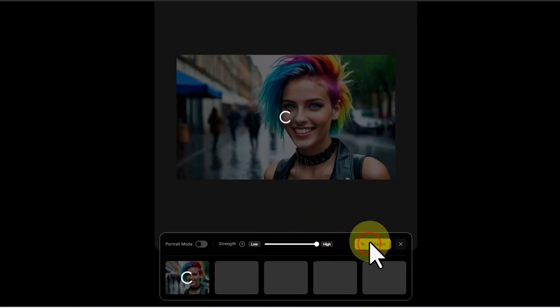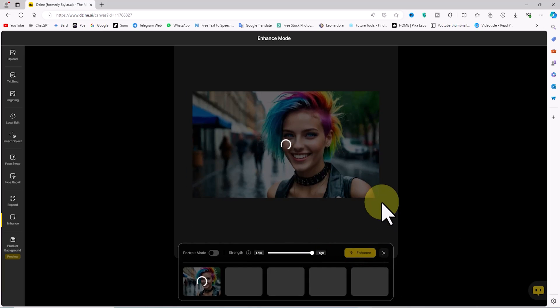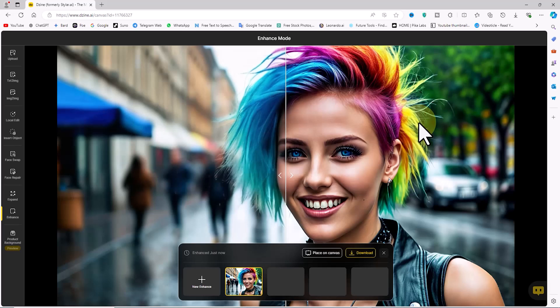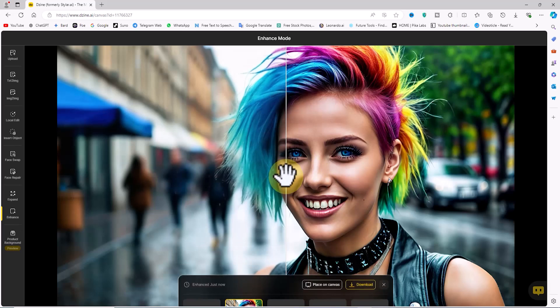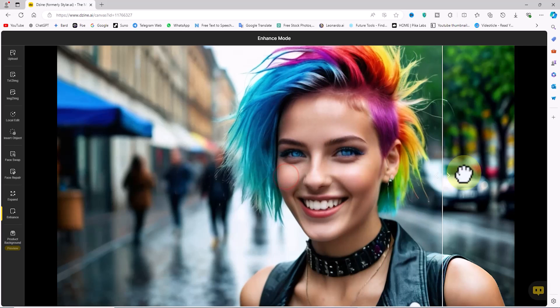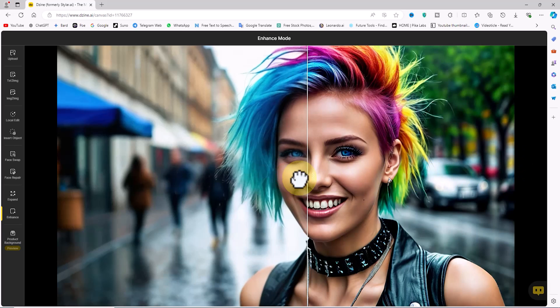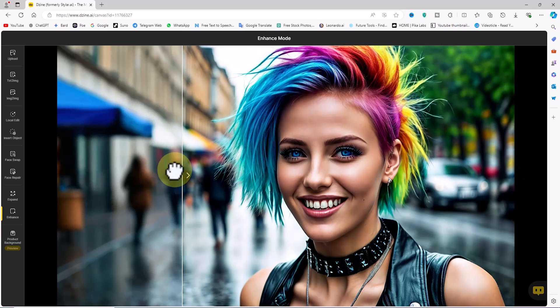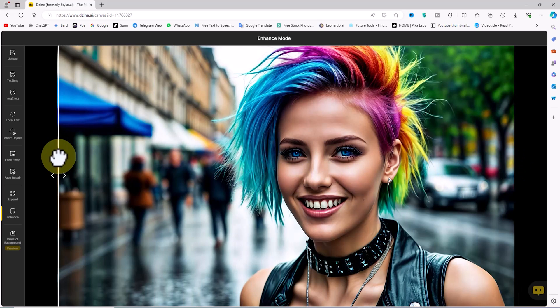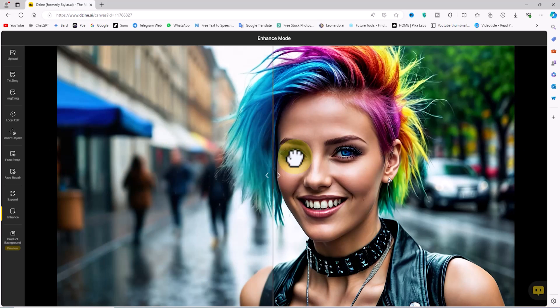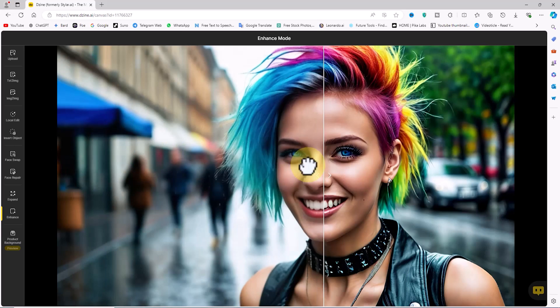After a short while, the enhance process results are displayed as before and after images. I use the before and after slider to review the images. With this method you can enhance the quality of your images using AI.